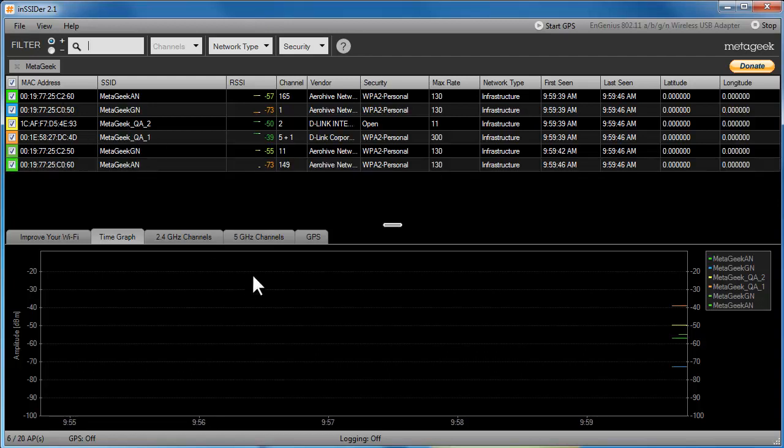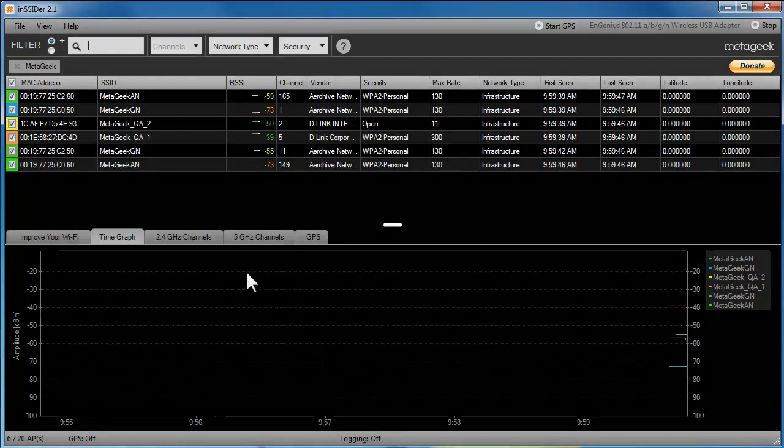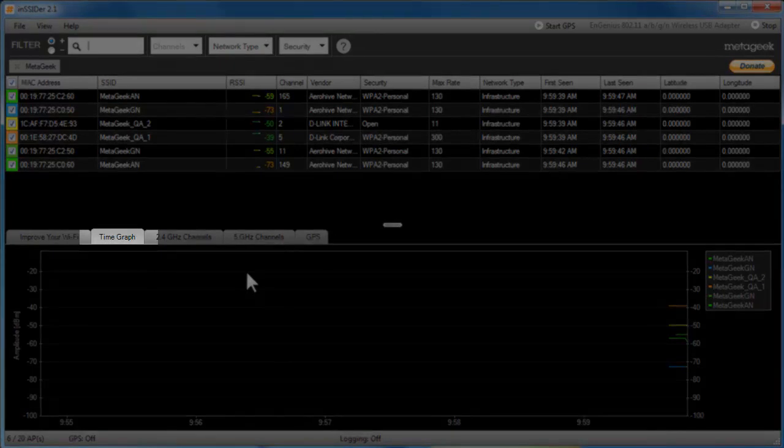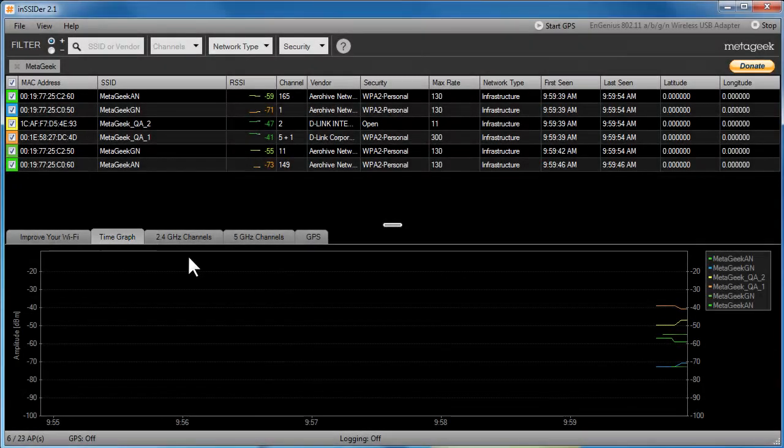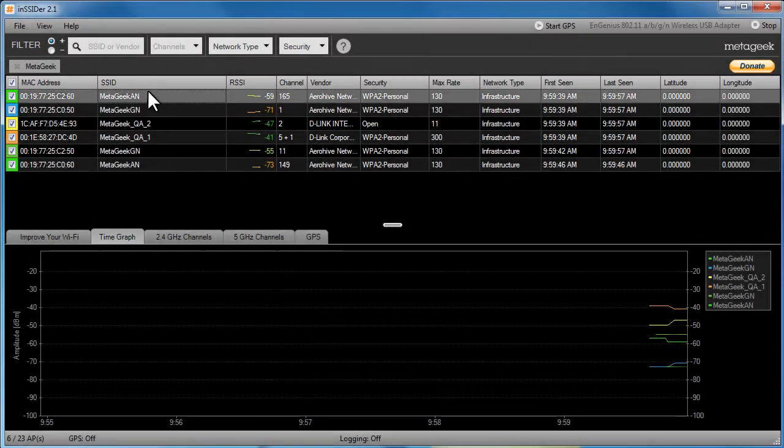We've found the list of wireless networks we're interested in using the filters. Now, let's click the Time Graph tab in the middle of the screen. This view shows the signal strength of each wireless network selected above.